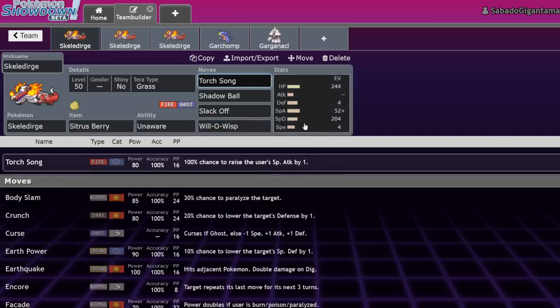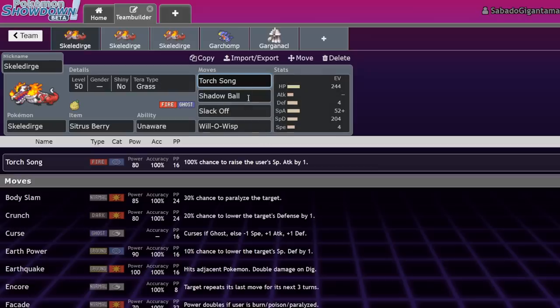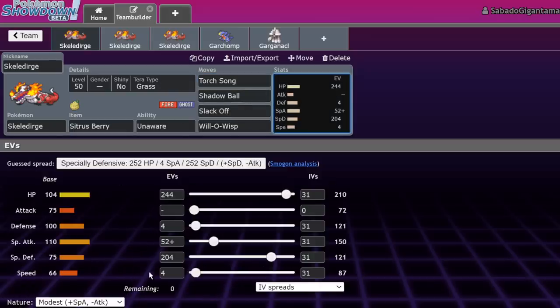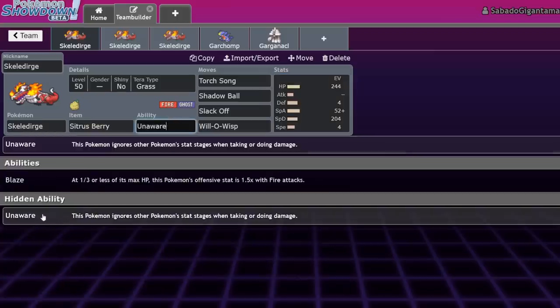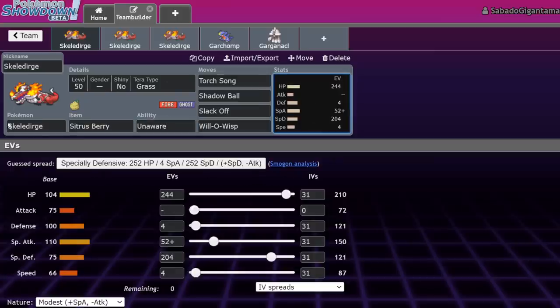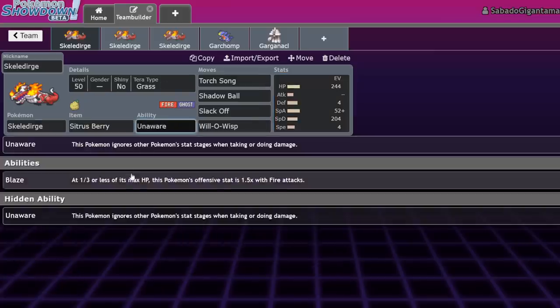Because this is a sound-based move and it always raises by one, it means that this is going to bypass substitutes. It's going to be very, very reliable, and it also means you don't have to invest heavily into Special Attack.